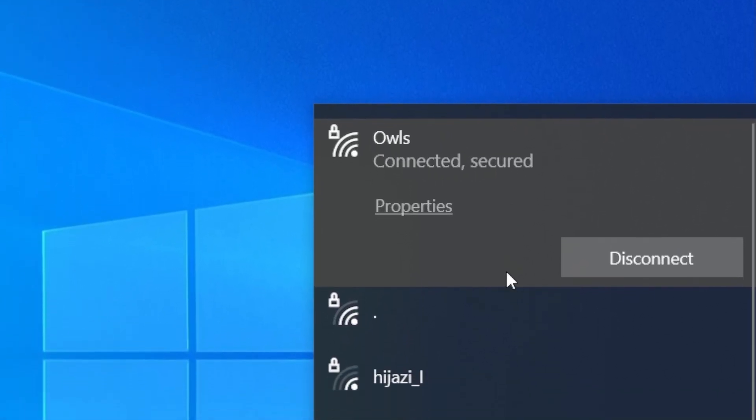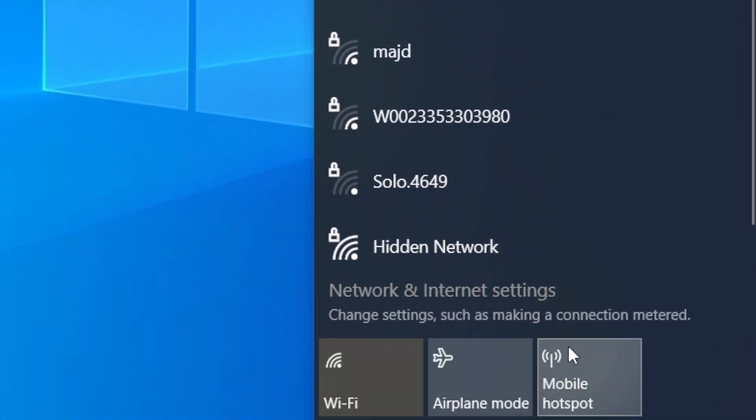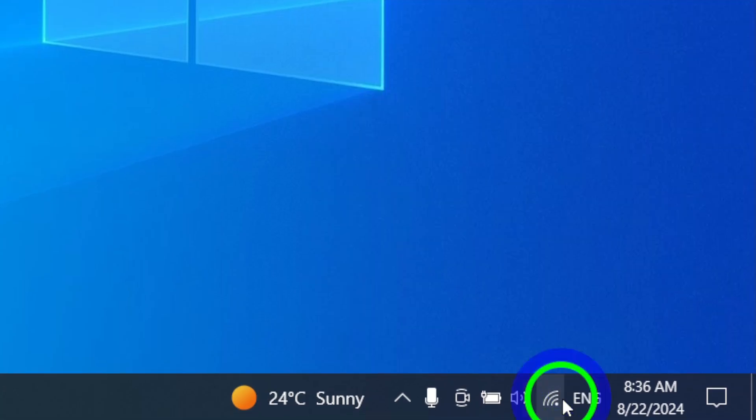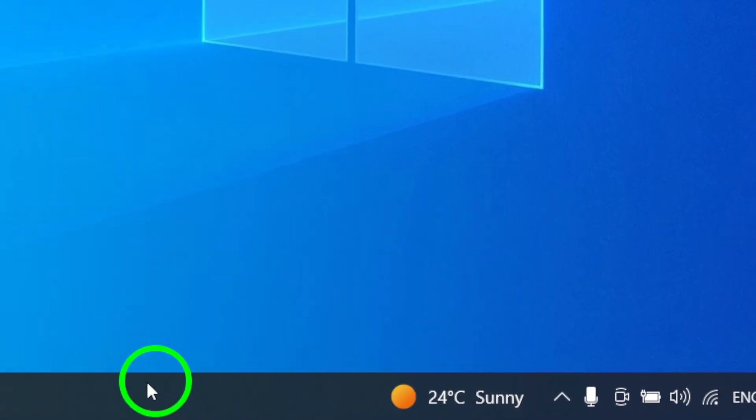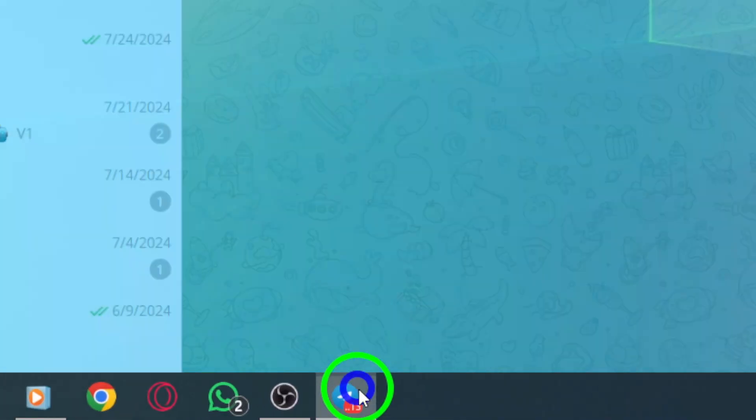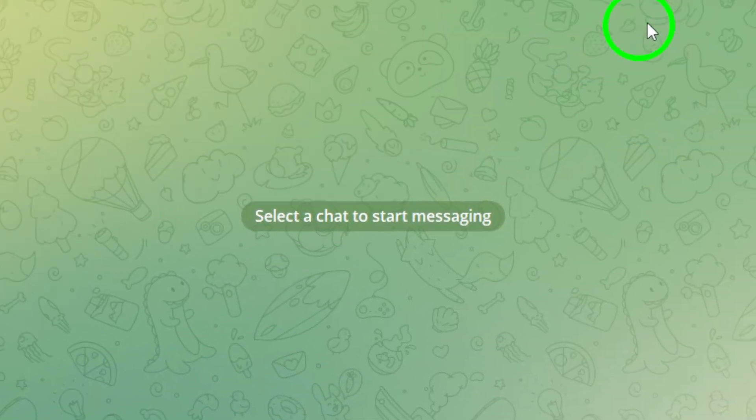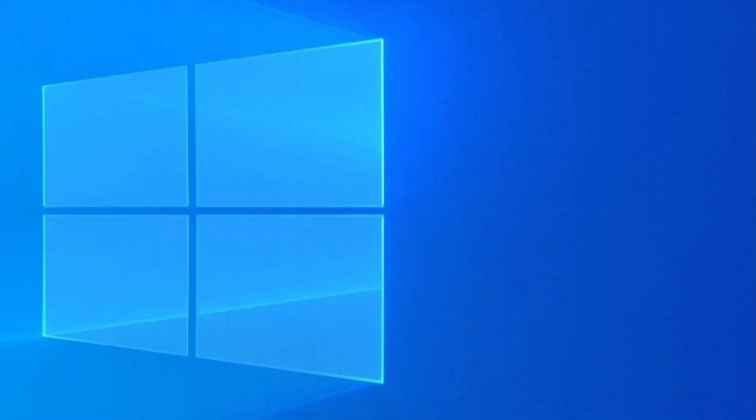If your Internet is fine, the next step is to simply close the app and reopen it. Sometimes, all it takes is a quick reset to resolve any underlying issues.